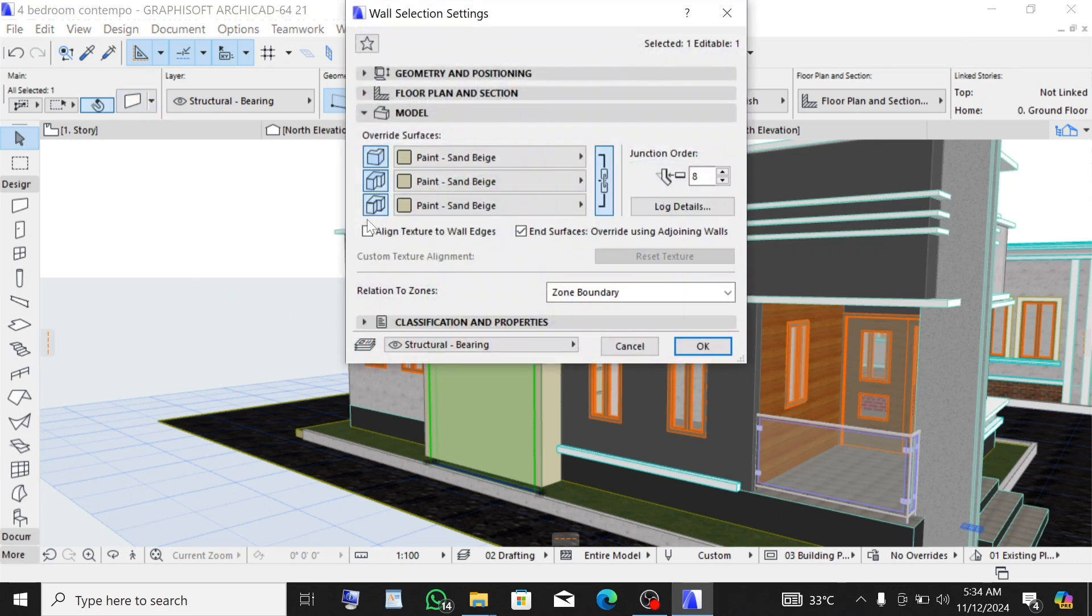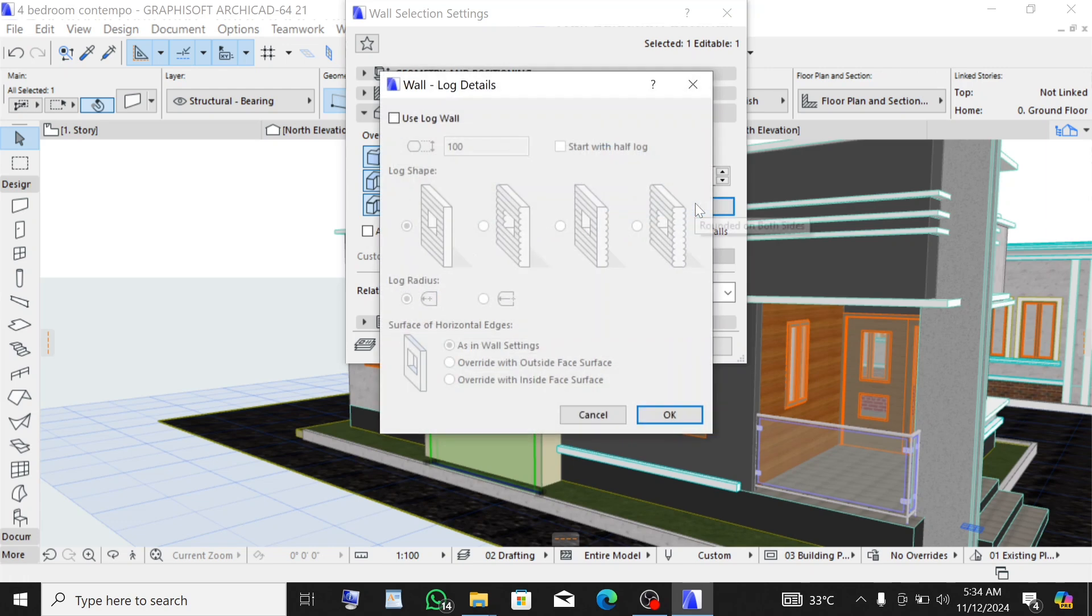Click on Mode, make sure you click on Mode, click on Log Details, click on Use Log Wall.